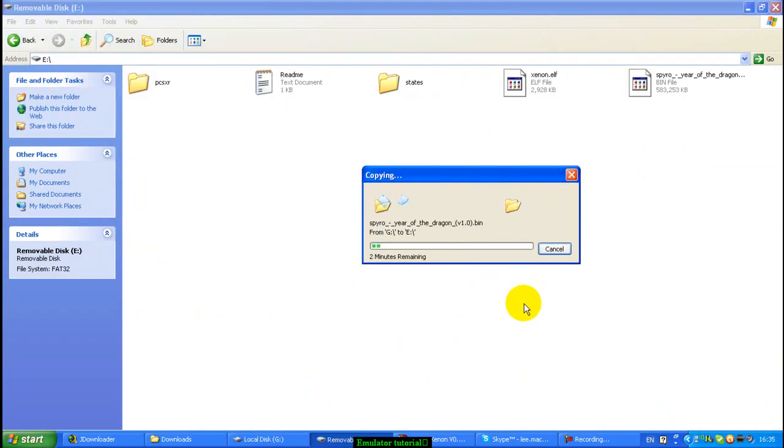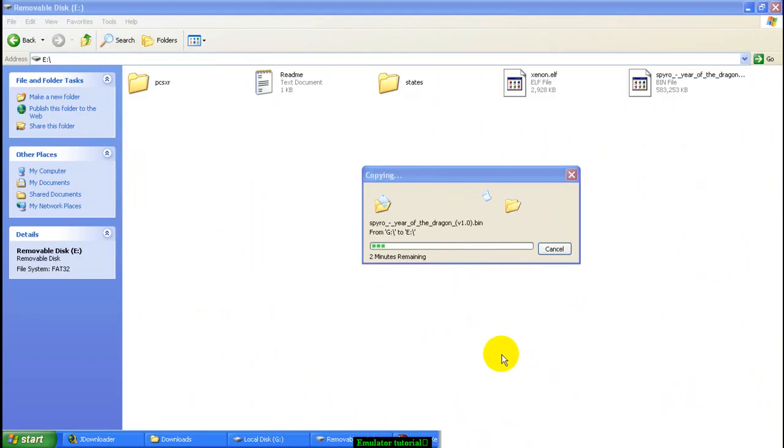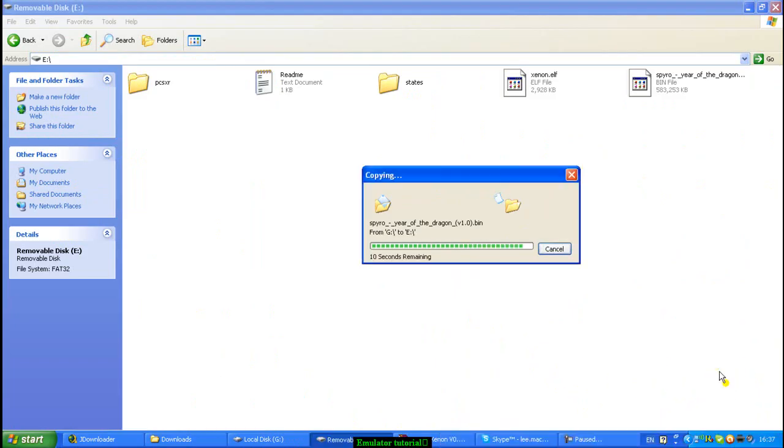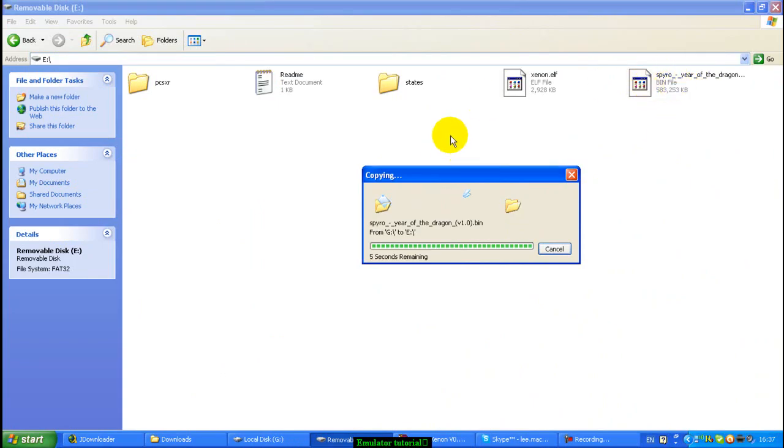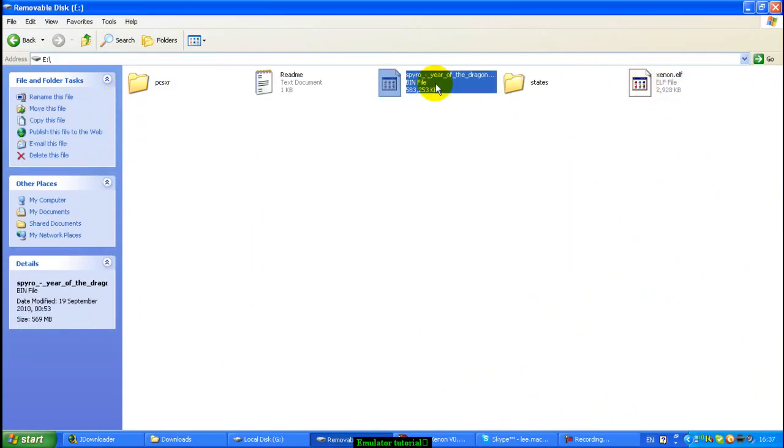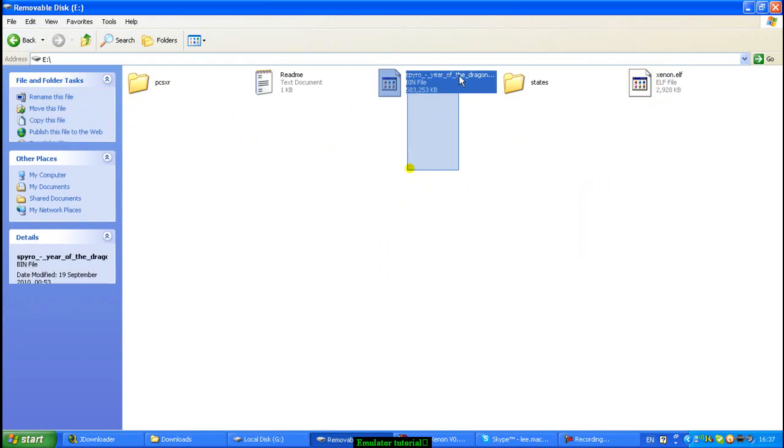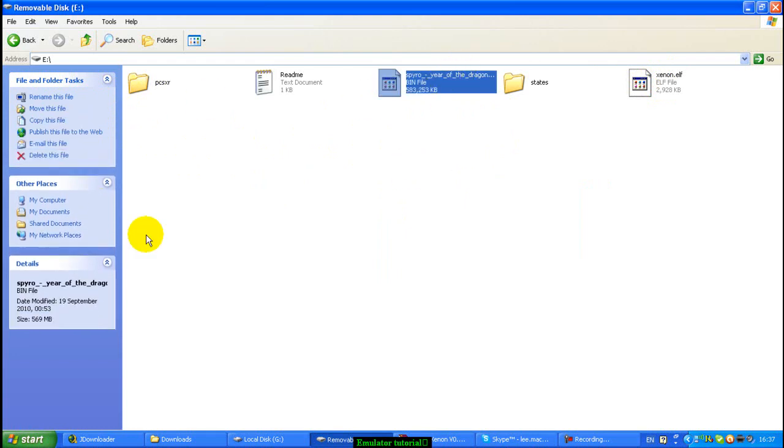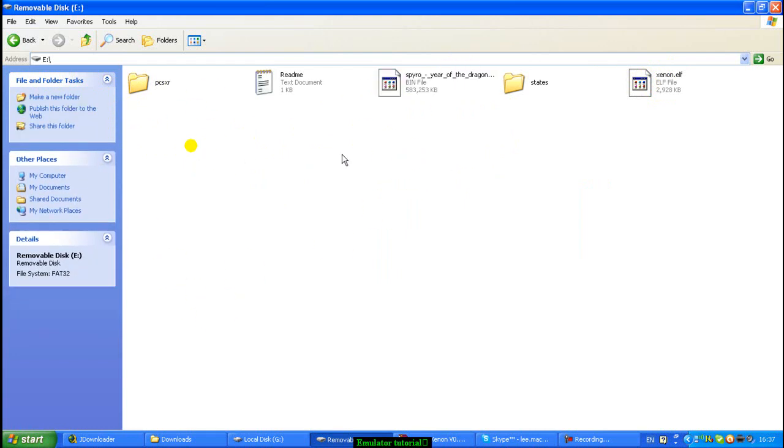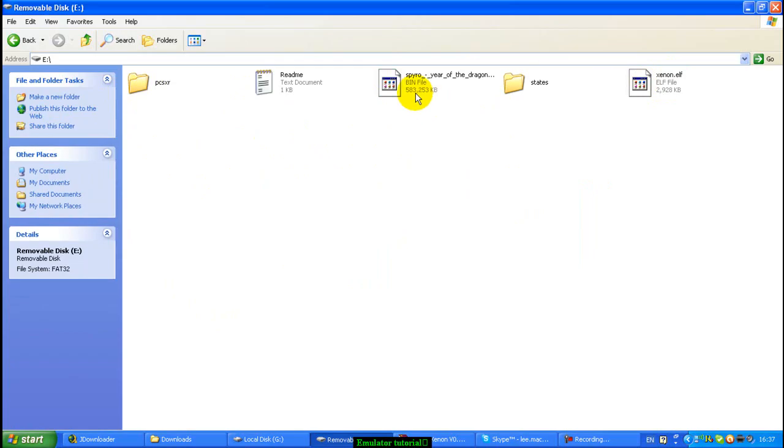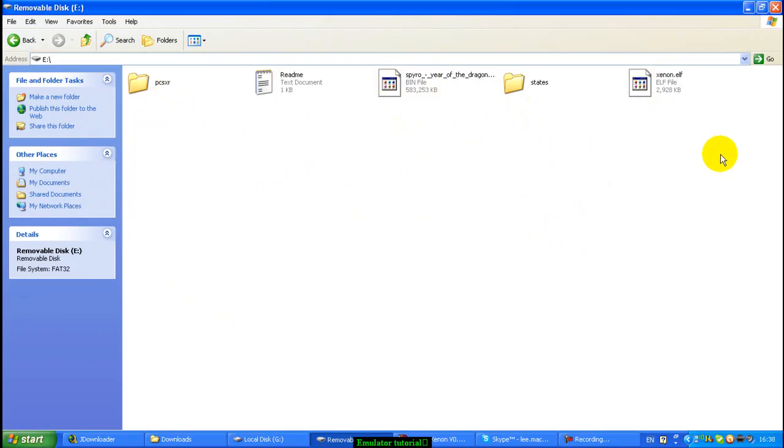So, copying the game over. This may take a little while. Okay, we're almost done now, so just remember that your games, or ROMs, also have to be in the root. They have to be in the root of your external device, the same as the emulator, and it has to be on the same external device as the emulator as well, I think. So make sure you do that.